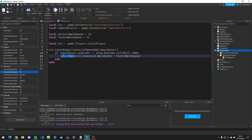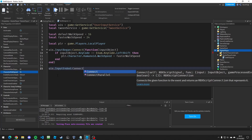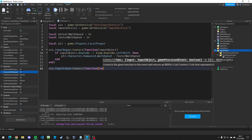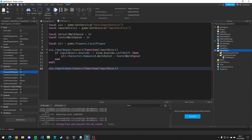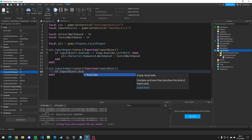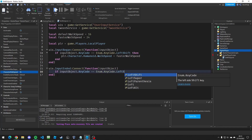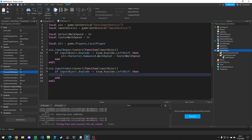That should make the player walk faster when shift is held down. Then when the key comes back up again, we need to make the player walk at their normal speed. We use another event — userInputService.InputEnded — connect a function, take the input object, and again check if inputObject.KeyCode equals LeftShift. Then we change the walk speed back to the defaultWalkSpeed.